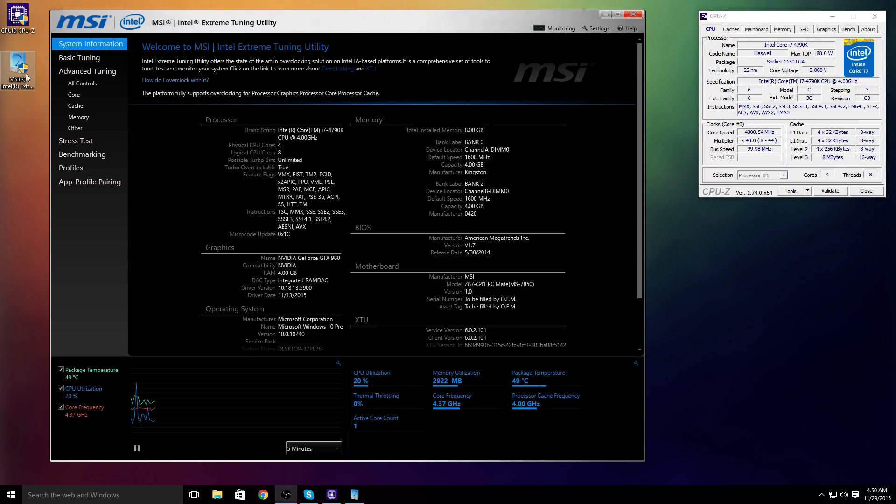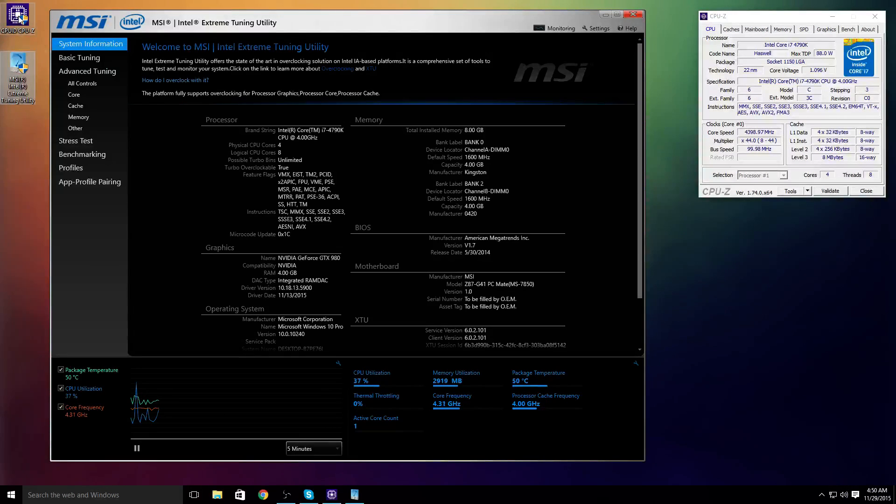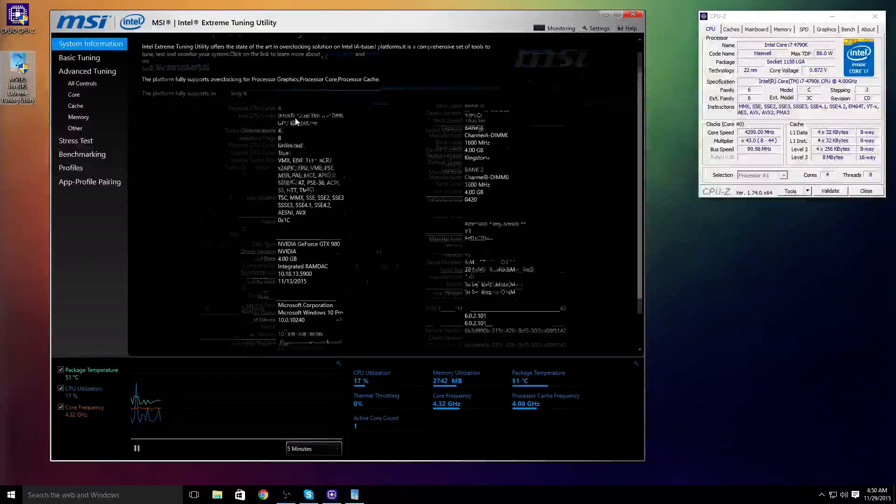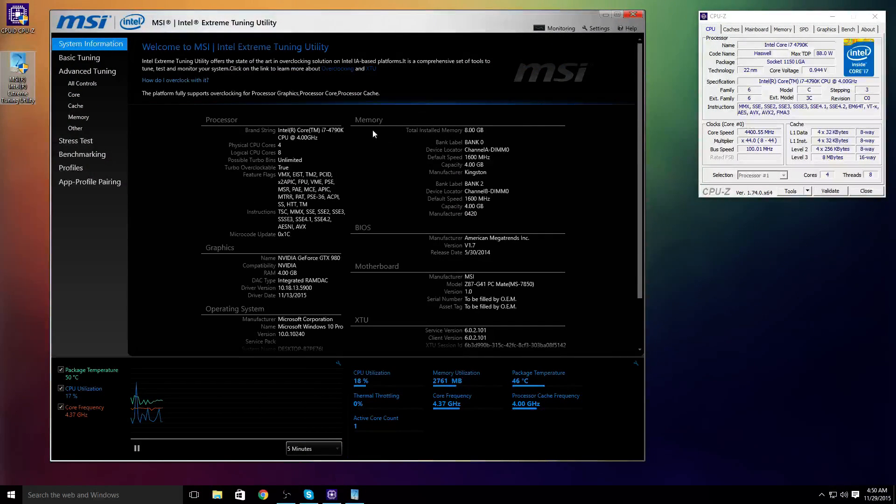You're going to need two programs: CPU-Z and Intel Extreme Tuning Utility. I have the MSI version because I have an MSI motherboard and that was the software that came on the motherboard's site. You're going to want to boot both of these programs up.